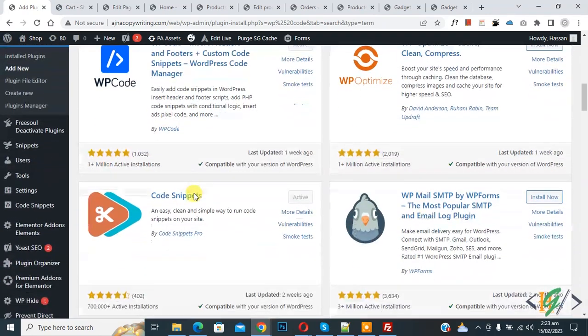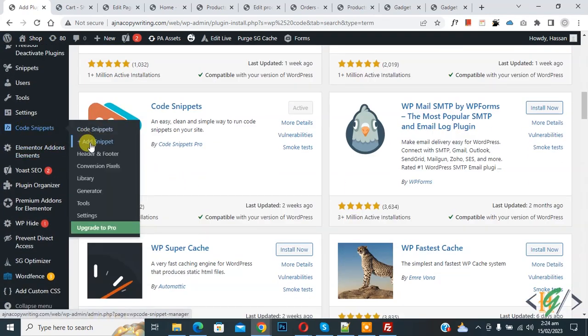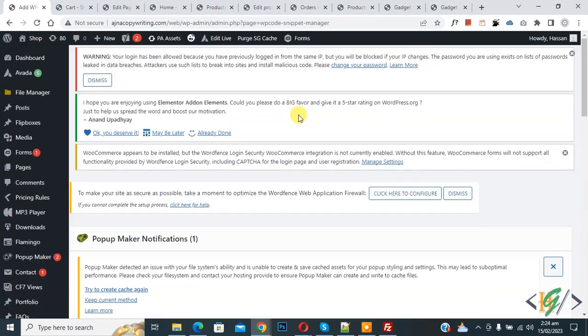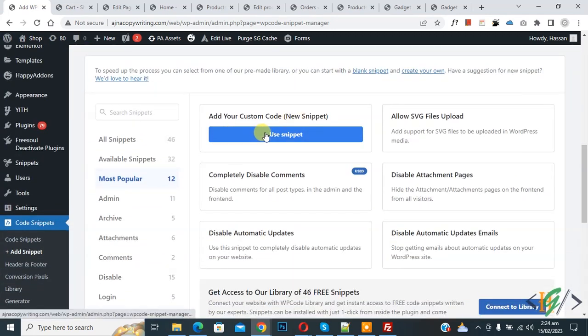scroll down on left side, you see code snipper, then you see add snipper so click on it. Now you see add your custom code, so again click on it.